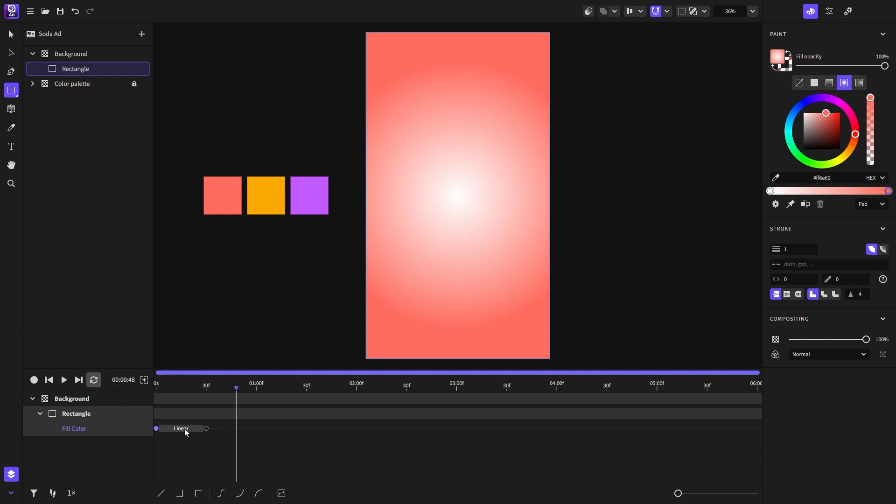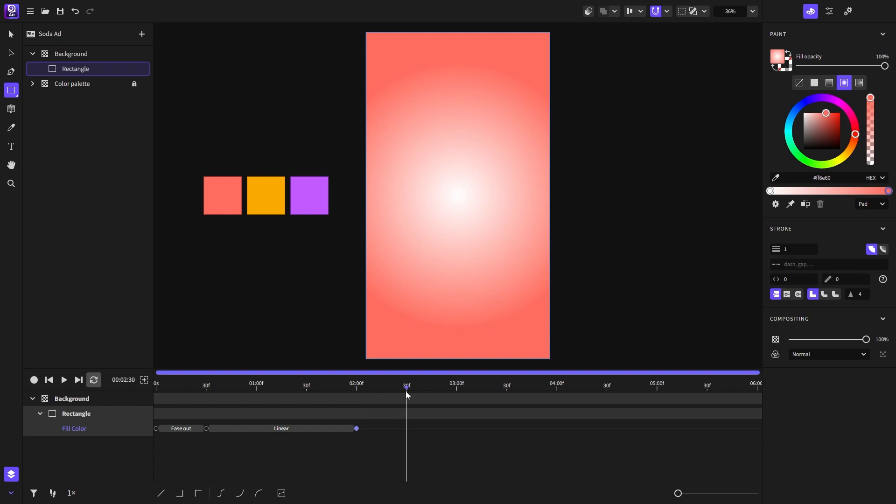I will set the quick ease out function on the keyframes and add a duplicate keyframe that has the same red fill color. Next I will do the same but for the yellow and last for the purple color.